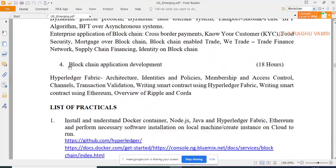The model curriculum covers blockchain application development, Hyperledger Fabric architecture, identities, policies, and membership access control — around 18 hours dedicated to this. Installing Hyperledger is a nightmare; sometimes people spend around one week or ten days and still cannot get it set up. In contrast, Ethereum and other platforms can be installed much more easily.